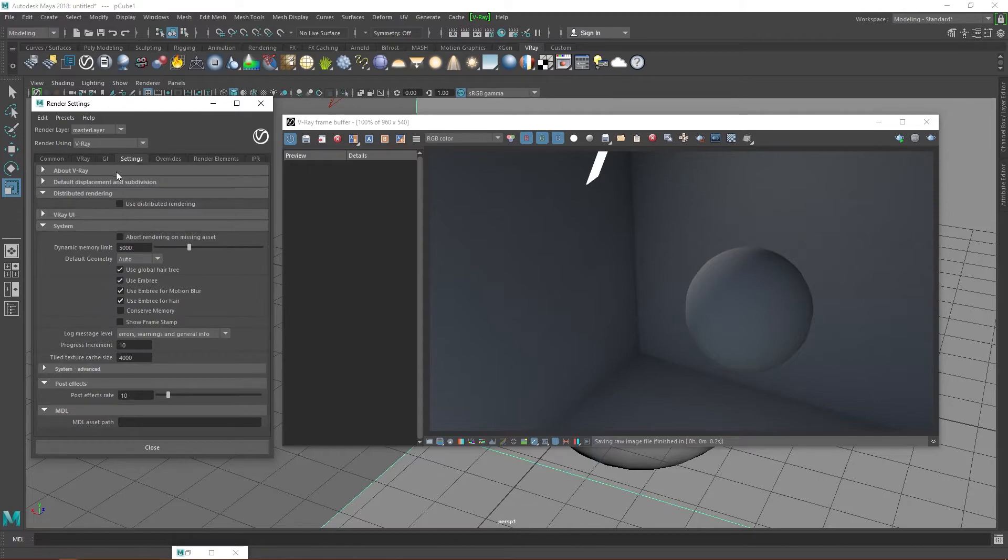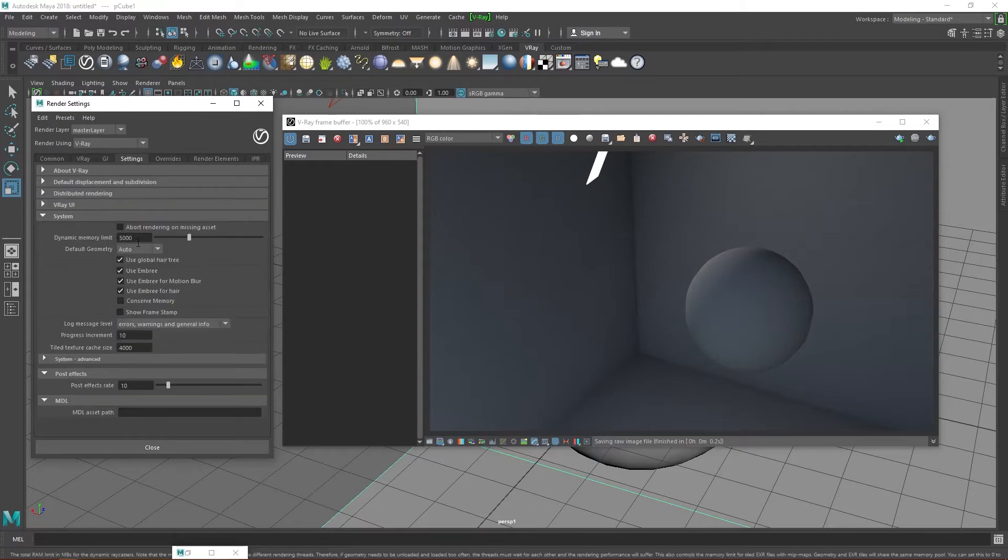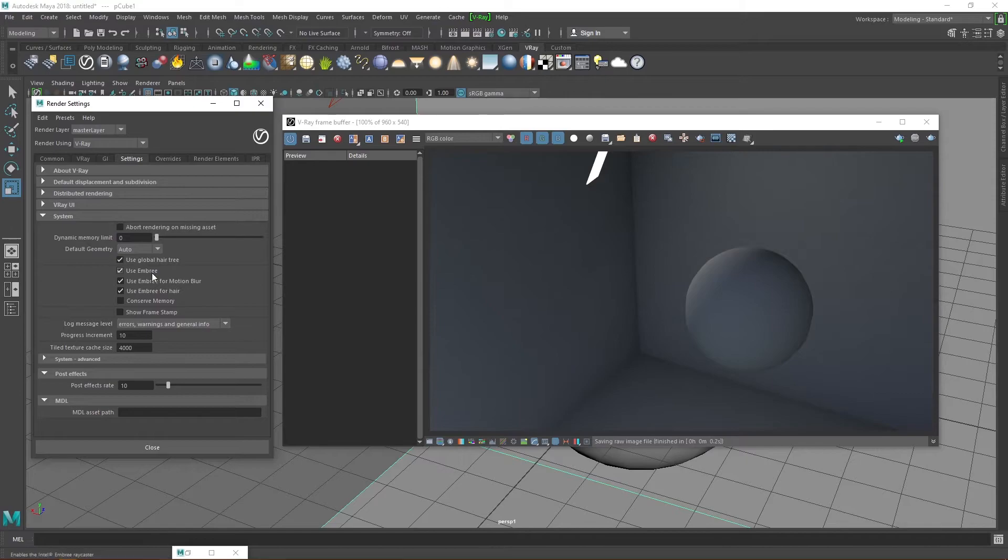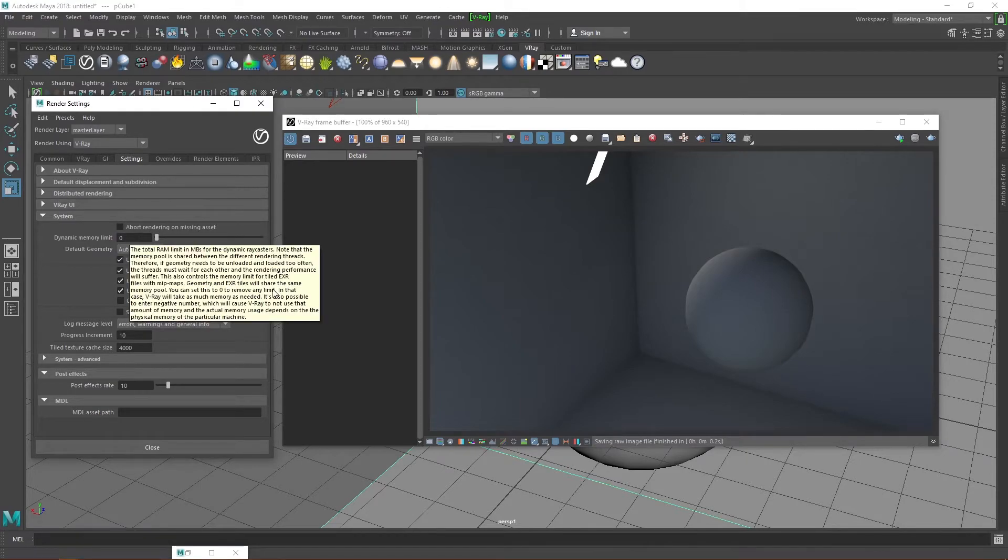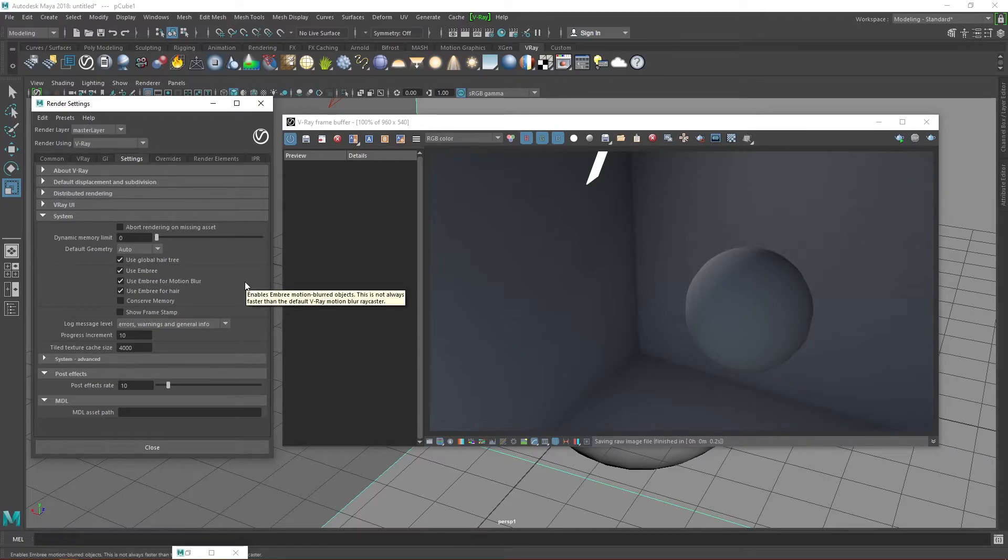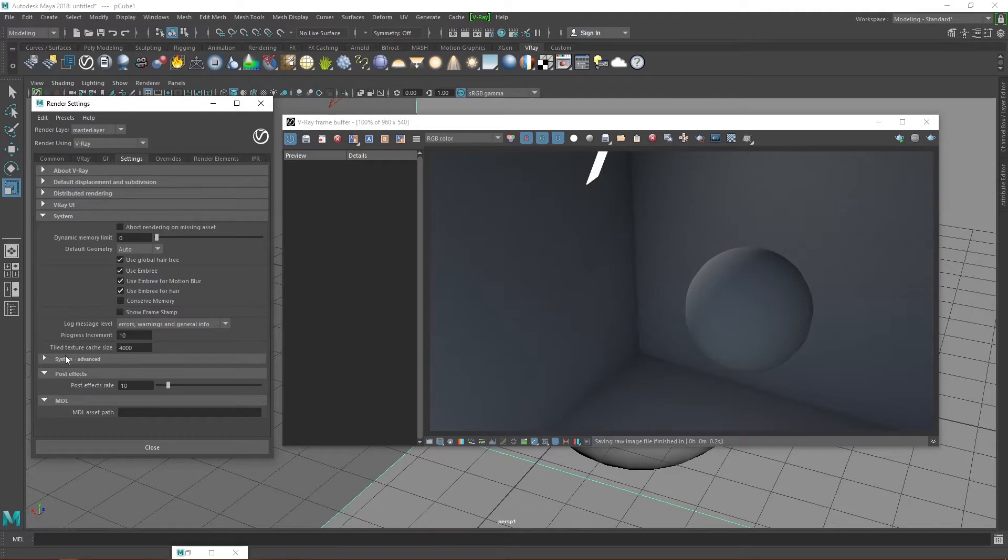Head over to the settings tab. Under the system, we have the dynamic memory setting, which allows you to specify in megabytes how much RAM you want Vray to use during rendering. You can choose any value you want depending on your needs, but setting it to 0 means Vray will use all RAM available on your rig when needed. That's the option I always choose because why not. You can also decide to conserve memory if you want to multitask while rendering.